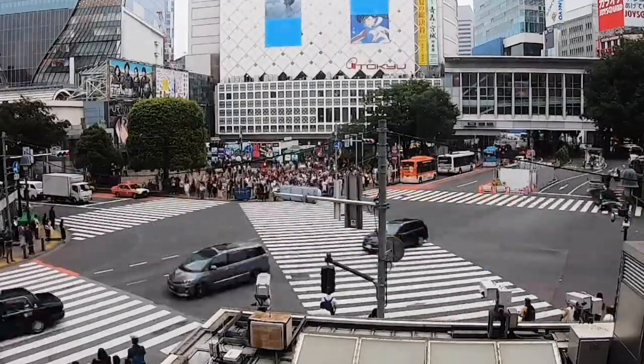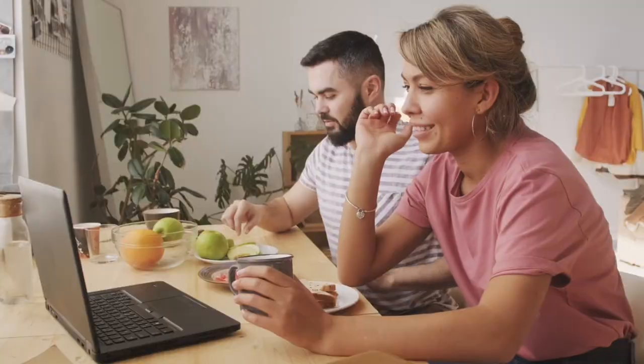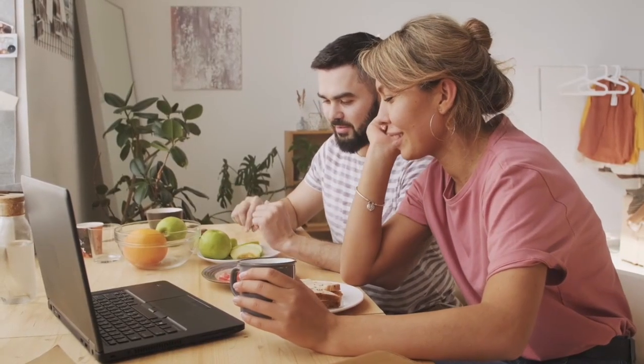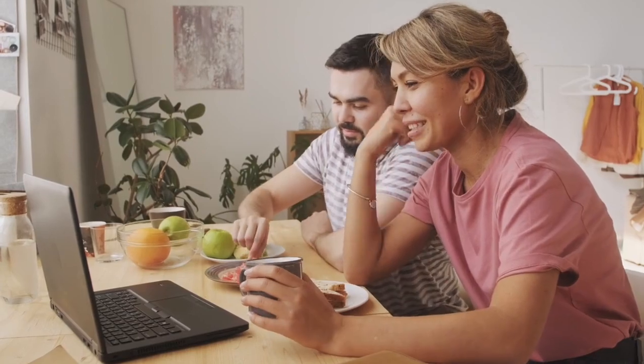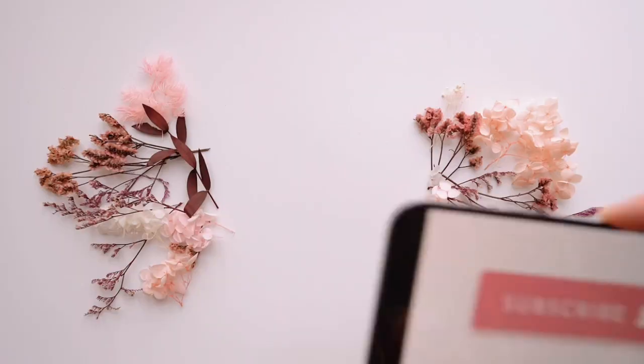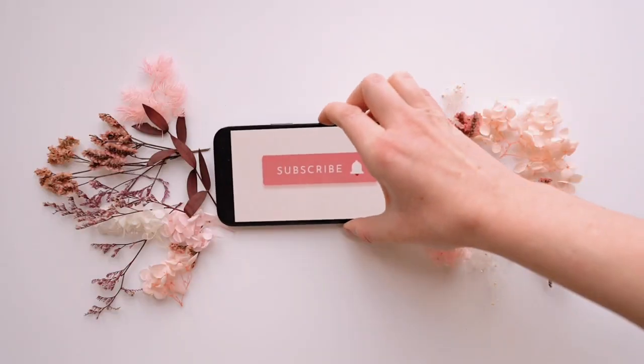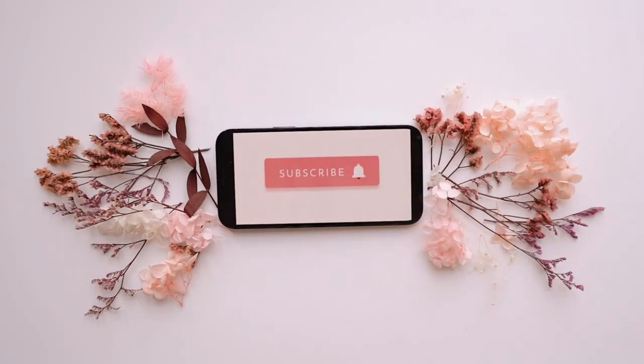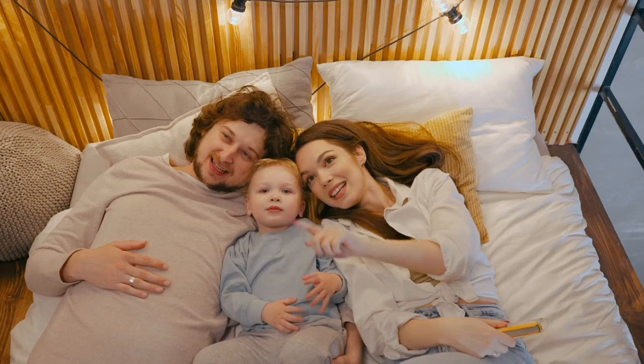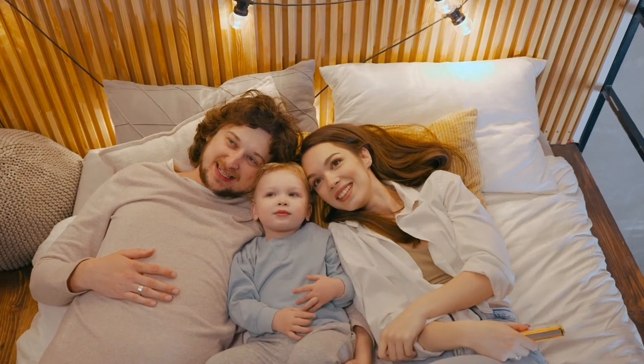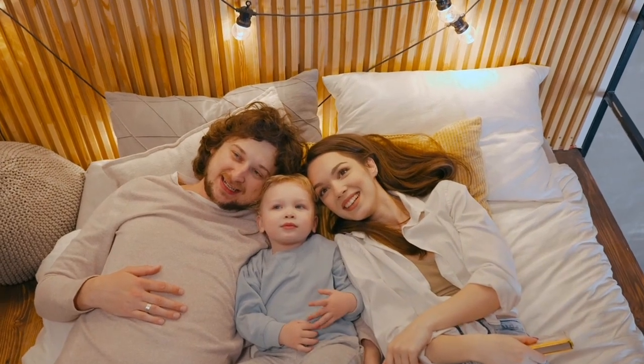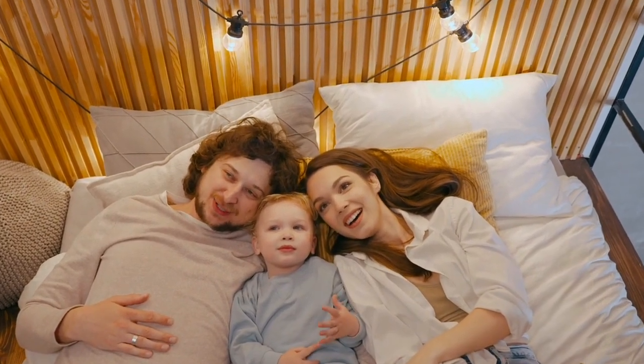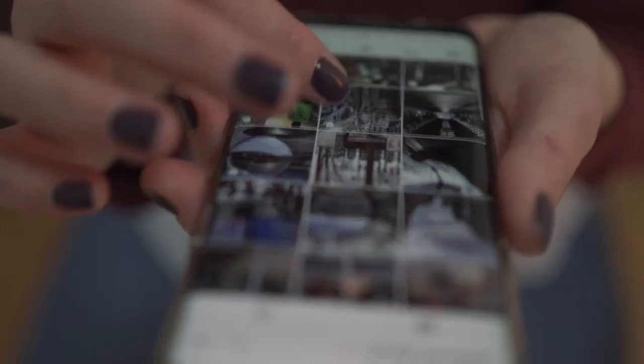Now before we start, if today happens to be your first time on my channel, just subscribe and turn on the notification icon. Be part of the Freedom108 family so that anytime I upload a new video, you'll be the first person to watch.